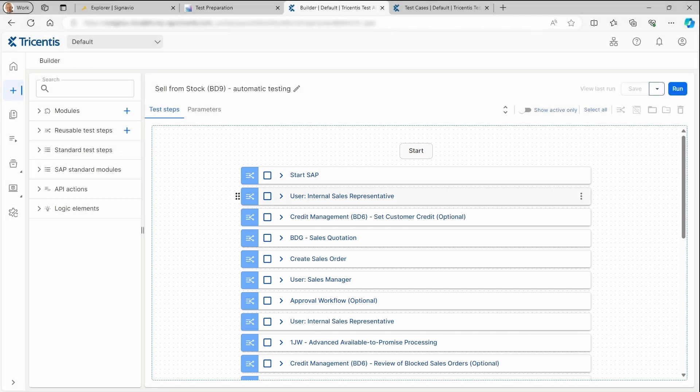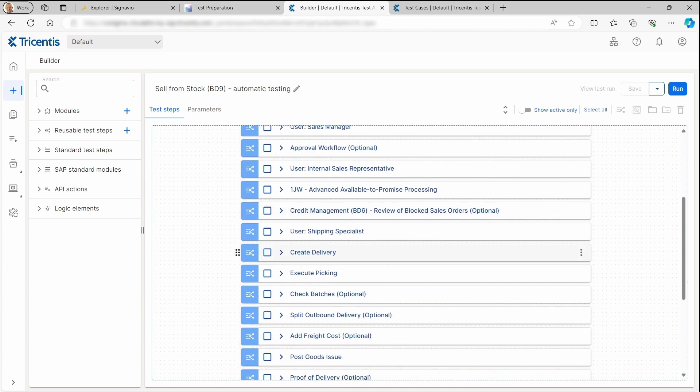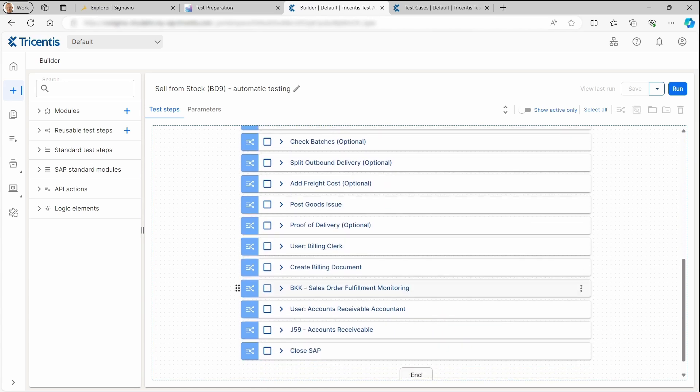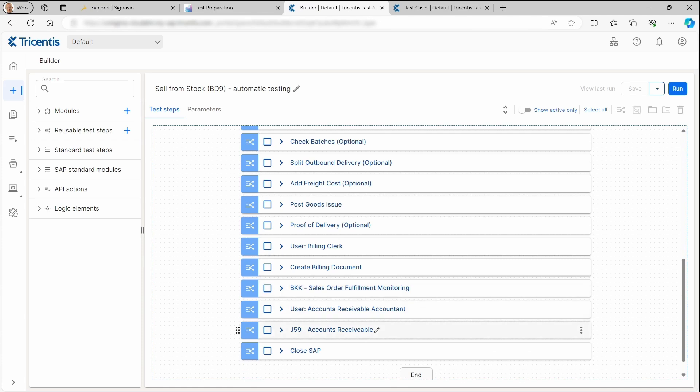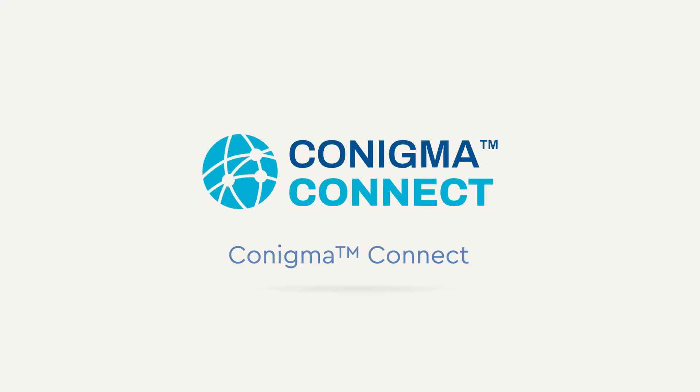This is an example of one of a million use cases seeing Tricentis STA, SAP Signavio, and SAP Cloud ALM based in Conigma Connect side by side. Conigma Connect.